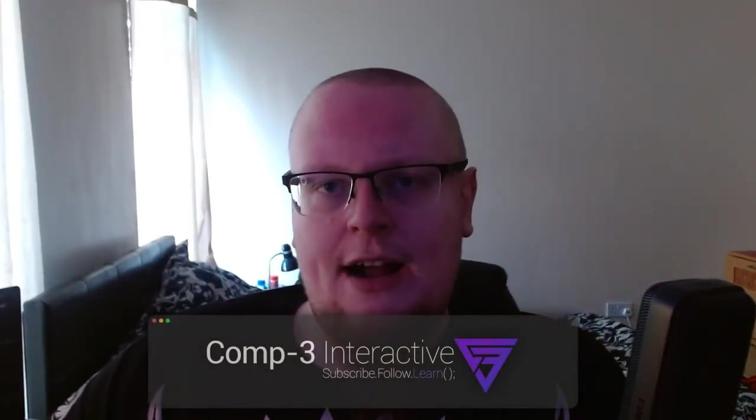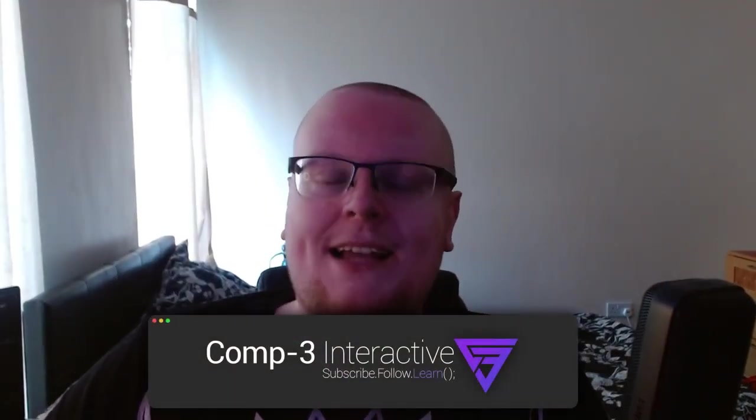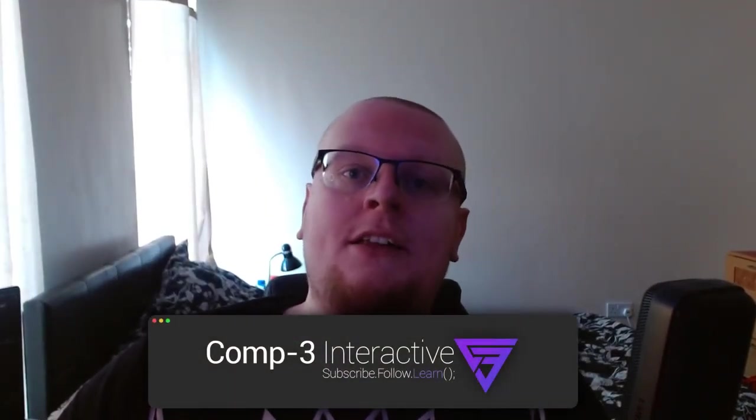Hi guys, Mike here from Comp3 Interactive, welcome back to the channel. Last week I did a video on actions and events, and at the end of that video I promised that I was going to show you some actual real life uses for that kind of system.